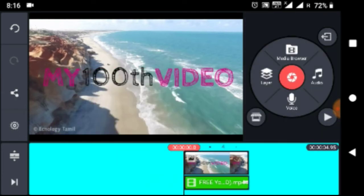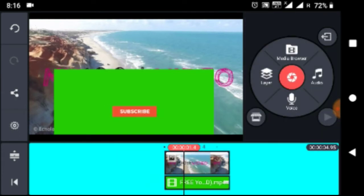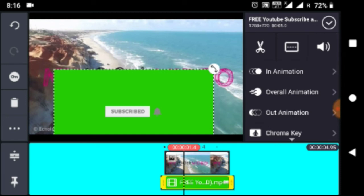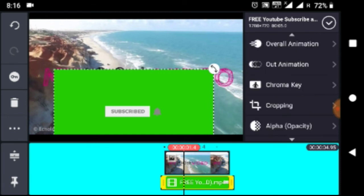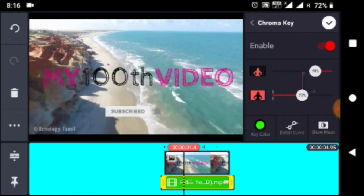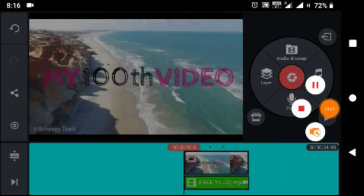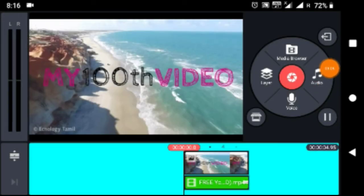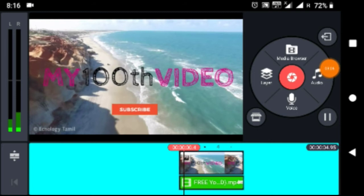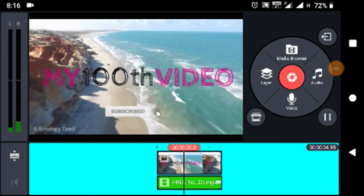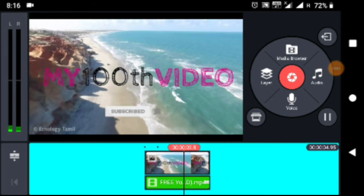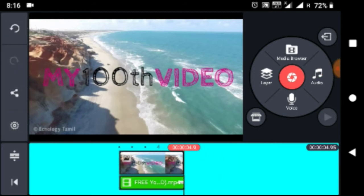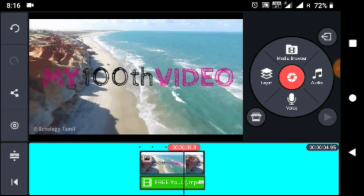If you click on the key, click on the layer and click on the chroma key and click on the chroma key to enable the chroma key.